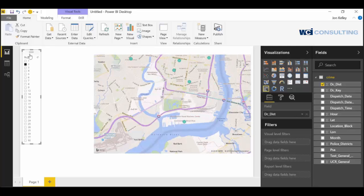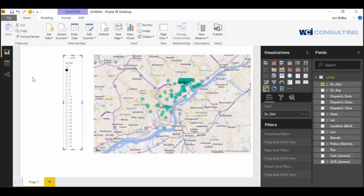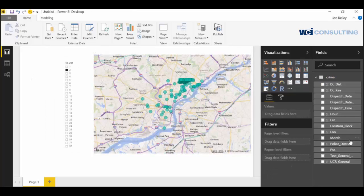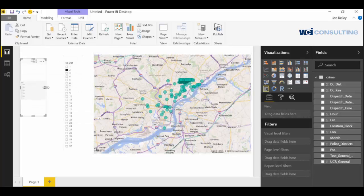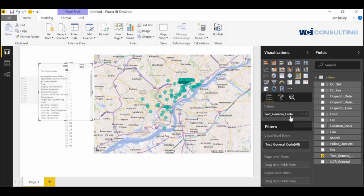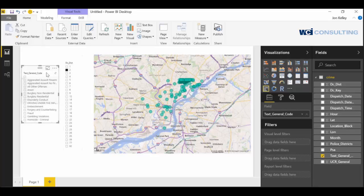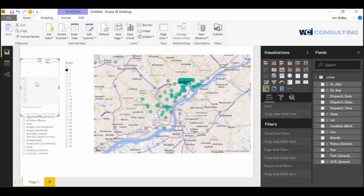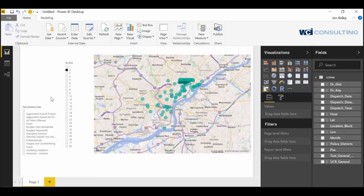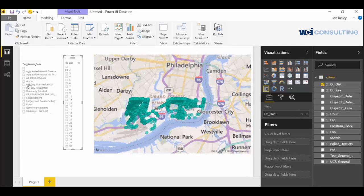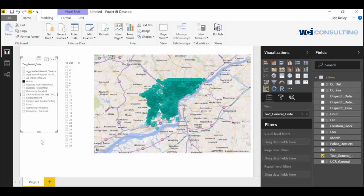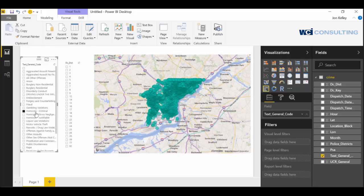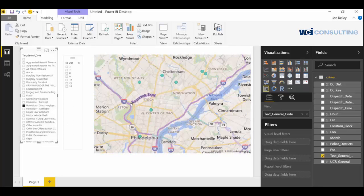Or maybe we're interested in slicing on the type of crime. So let's go ahead and create another slicer. And let's put in general text. There we go. And so let's check out where all the arson is committed. There's a lot of arson and homicides.